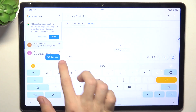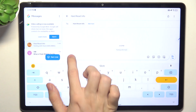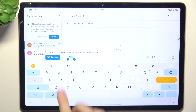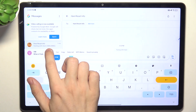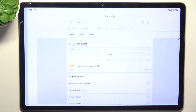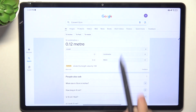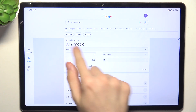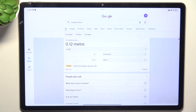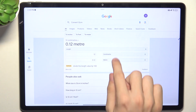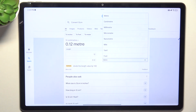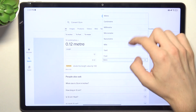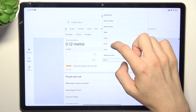you can double tap on it to select it, then tap on convert and it will take you to Google, where you can convert it. So it converts from 12 centimeters and you can select another unit, for example